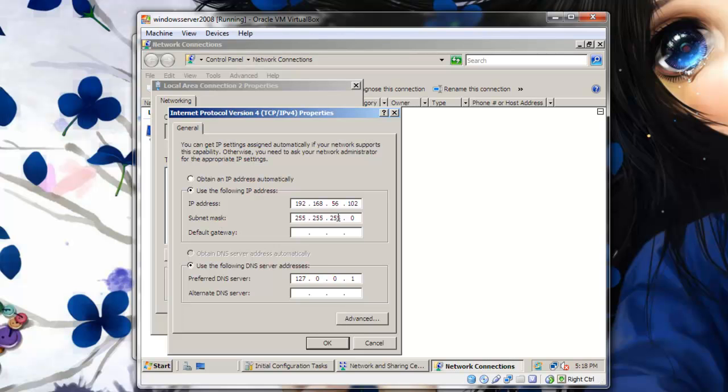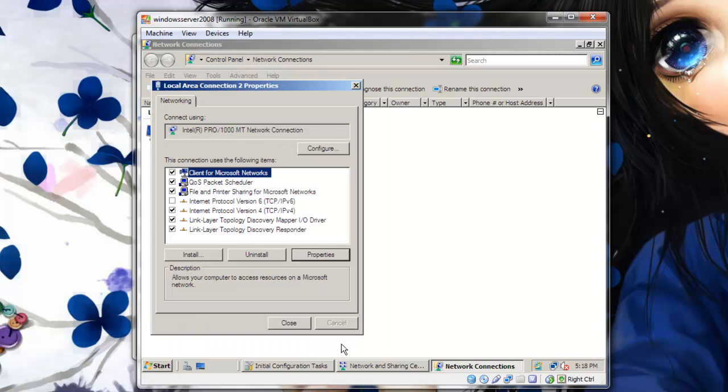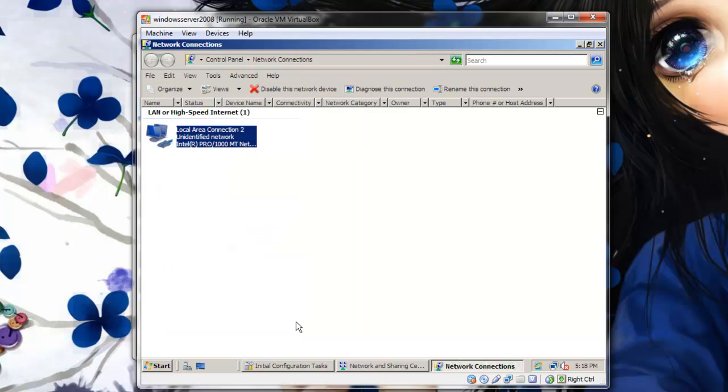The subnet mask will come up automatically and we will be leaving the default gateway blank. And for the DNS server, enter 127.0.0.1. This will create a loopback effect so whatever packets are sent to the server will be sent right back to the server. Click OK, click Close.